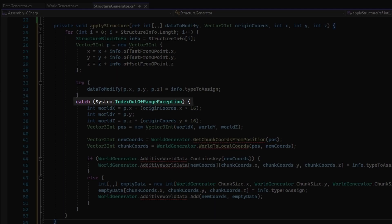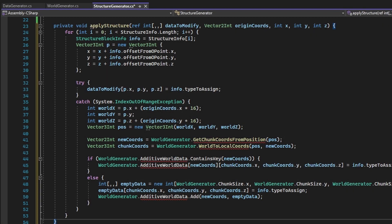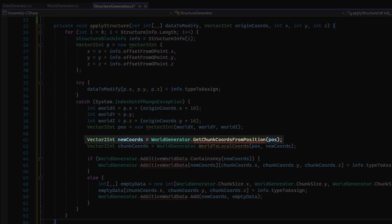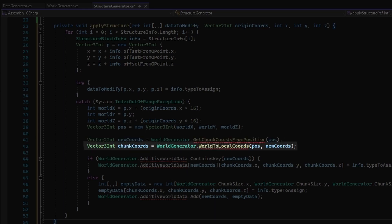If the assignment throws an error saying that the point generated is not within the array bounds, then the position generated will be converted to world coordinates. The world coordinates will then be used to get the new chunk coordinates, and will be converted back to local coordinates using the new chunk coordinates.